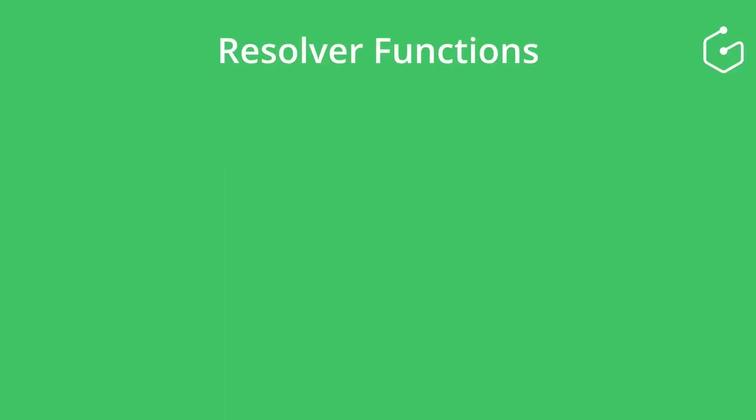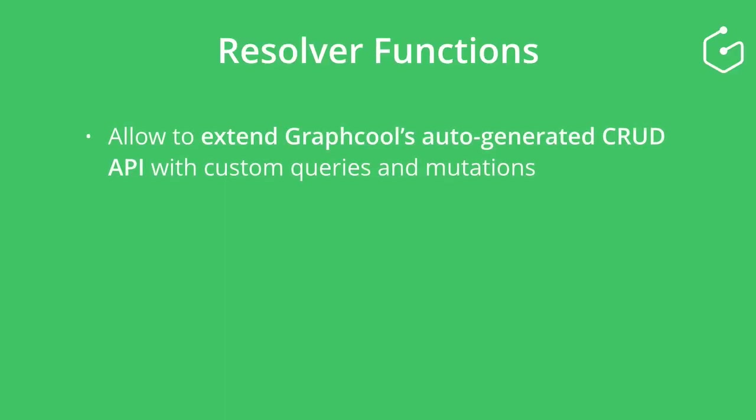In general, resolver functions allow you to extend Graphcool's auto-generated CRUD API with custom queries and mutations.